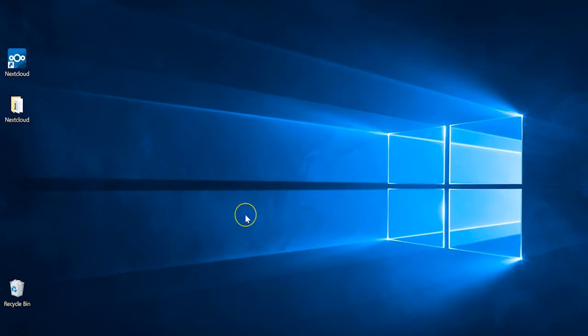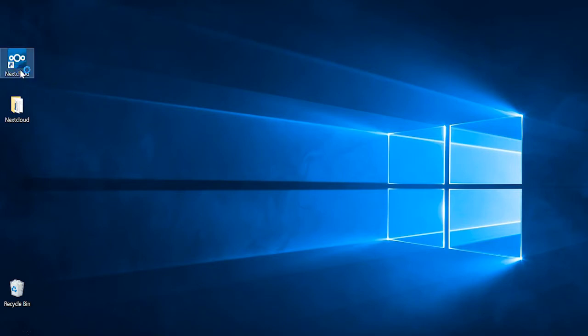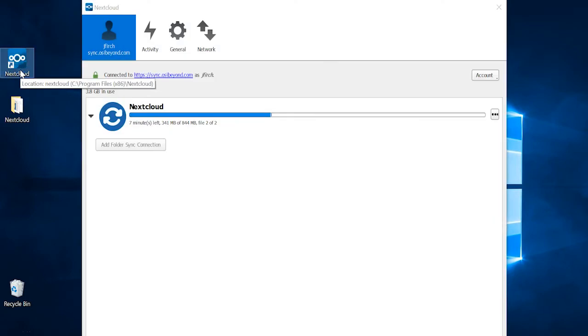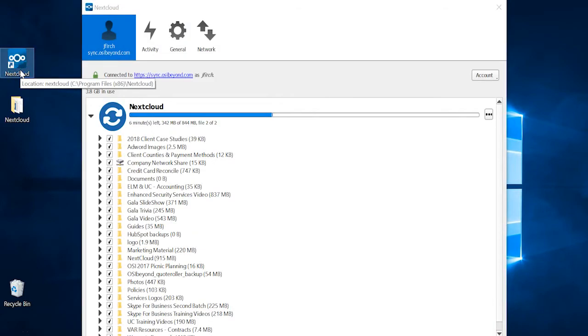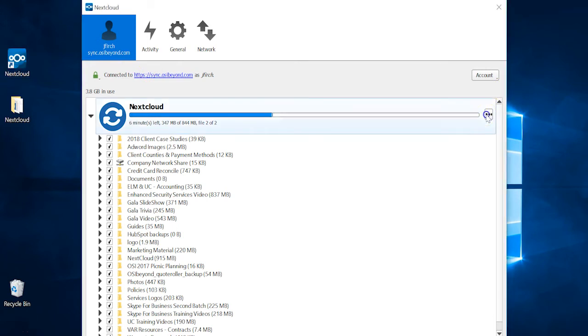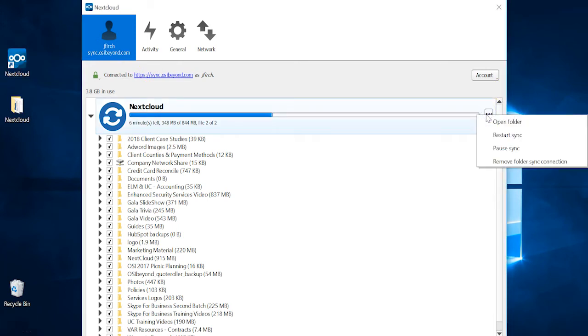To get started, double-click the Nextcloud icon from the Desktop. To access your files, select the three dots and click Open Folder.